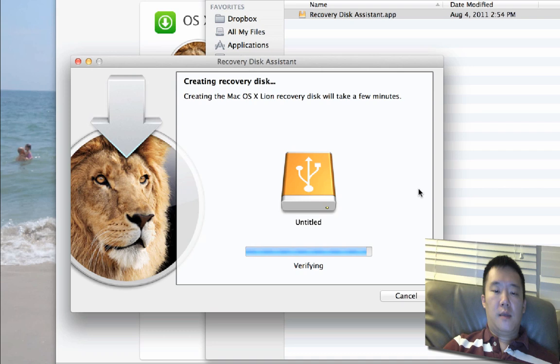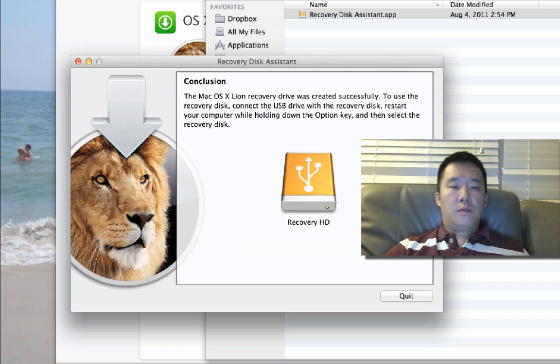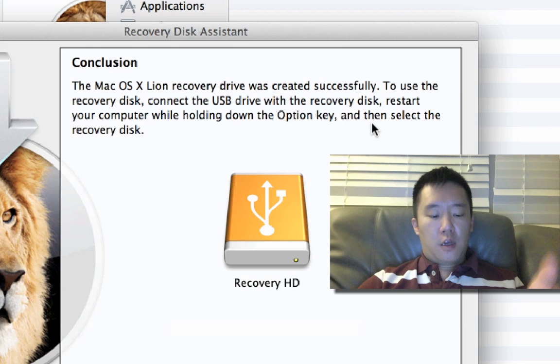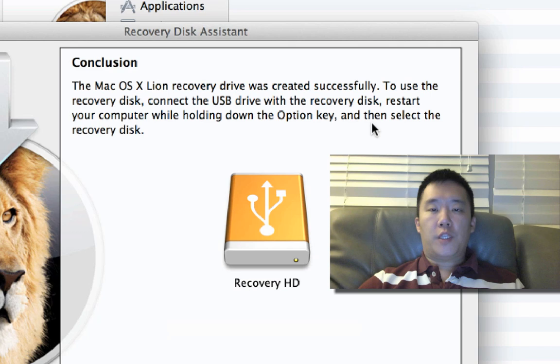And you see now it says Recovery HD, it even renamed your flash drive for you. So to access it, the instructions are right here, you just need to boot up your Mac, hold down the options key, that way you can choose between your existing partition, your main partition, the backup partition for the restoration, or the third option will be the USB key.